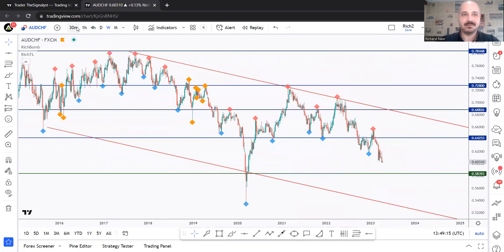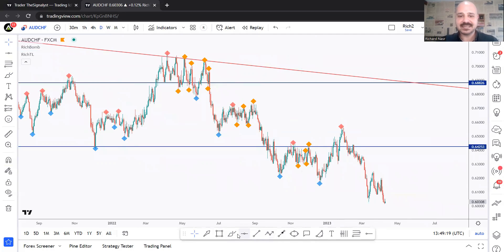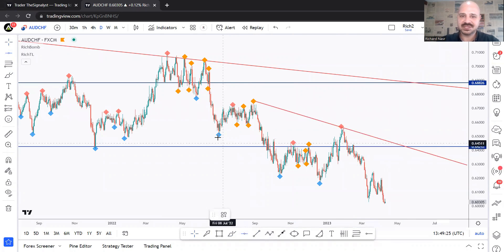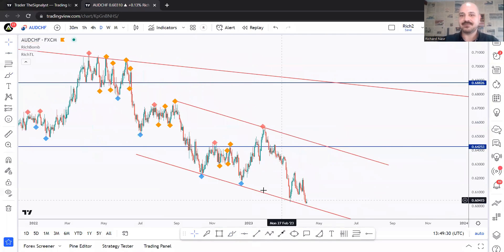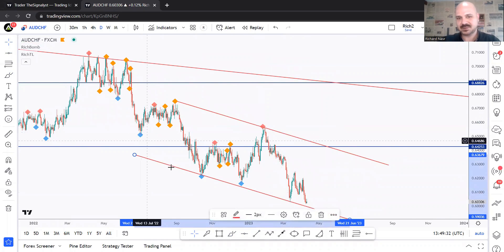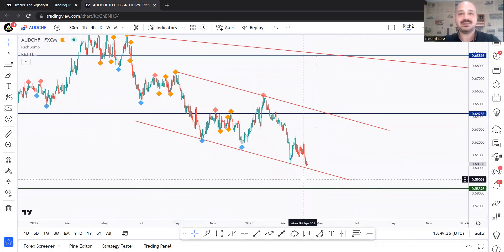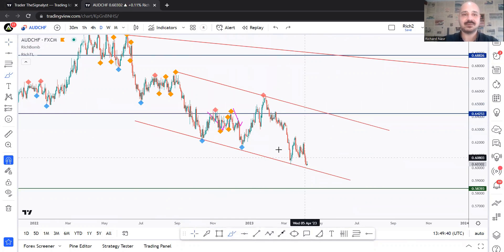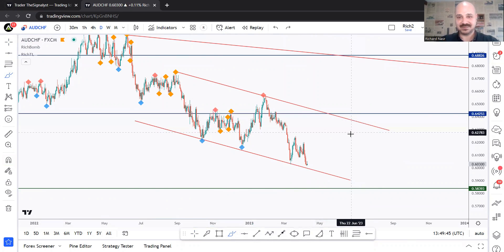Zooming into the daily time frame, we can identify the latest price action even more. We have been trading inside a falling broadening wedge — connecting this one as well makes it a falling broadening wedge. As we are approaching this demand zone, I'll be looking for buy setups. Previously I was looking for setups around the upper boundary, rejecting or retesting the resistance zone from the weekly and monthly time frame.